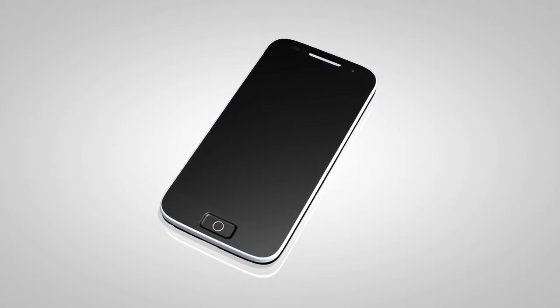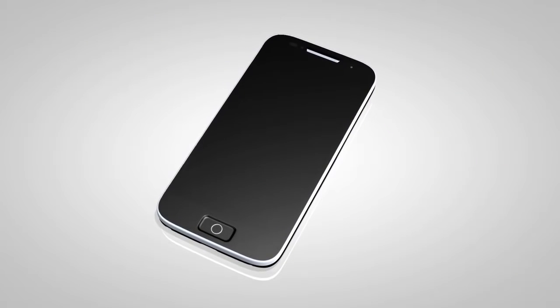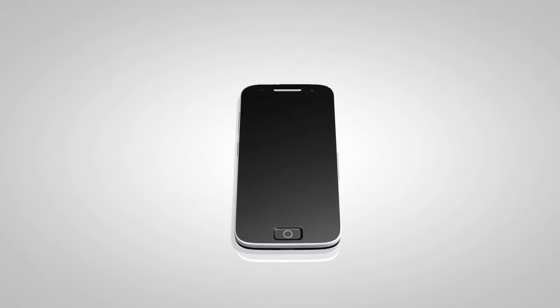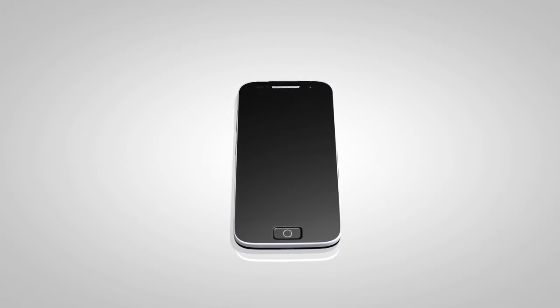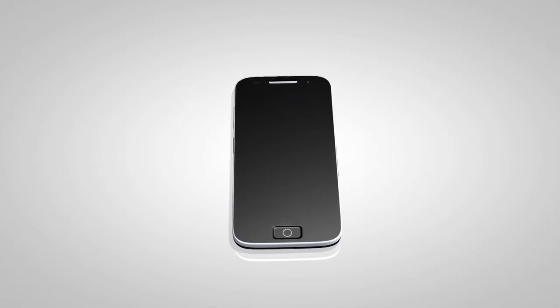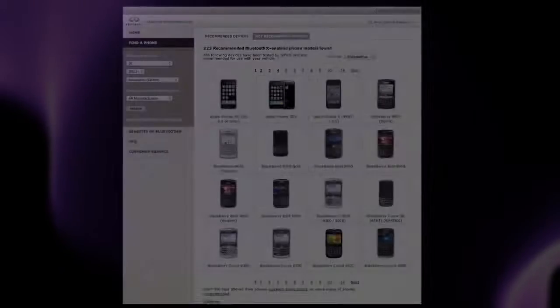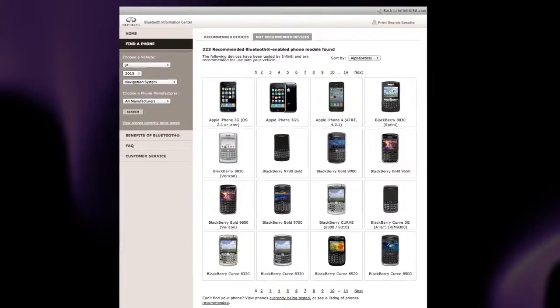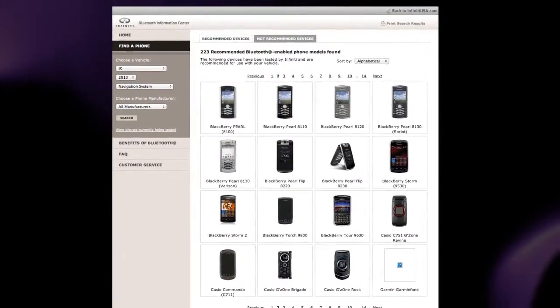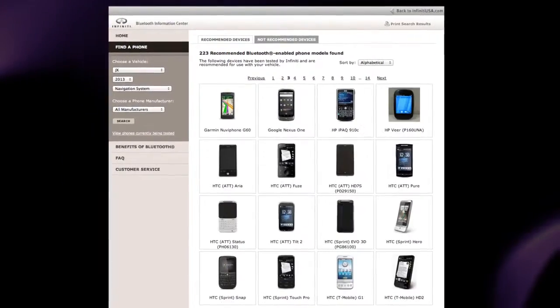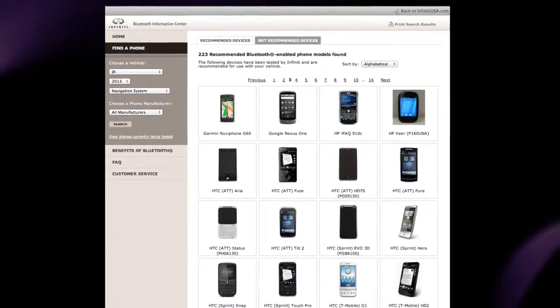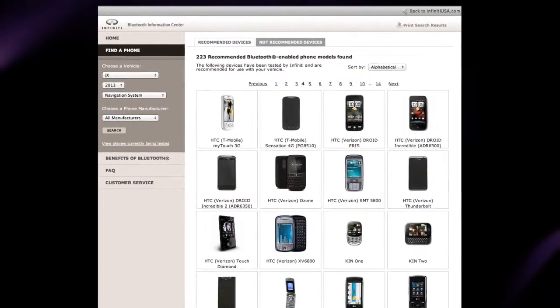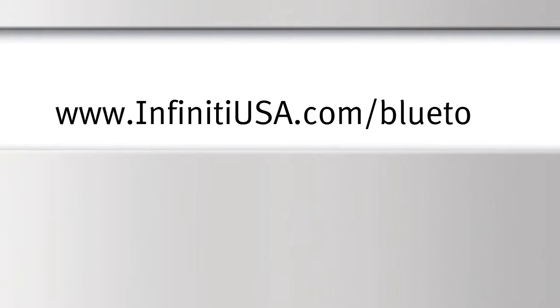You may connect up to five compatible Bluetooth devices. The connecting procedure varies according to each cellular phone model. A compatibility guide that identifies brands and models of phones that are compatible with your vehicle's Bluetooth wireless technology system can be found at www.infinityusa.com/Bluetooth.